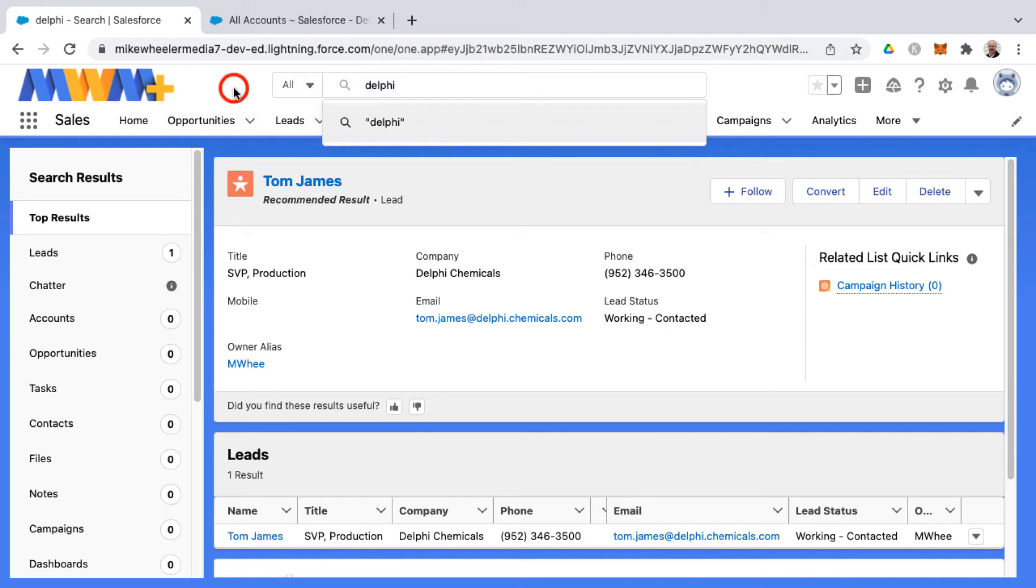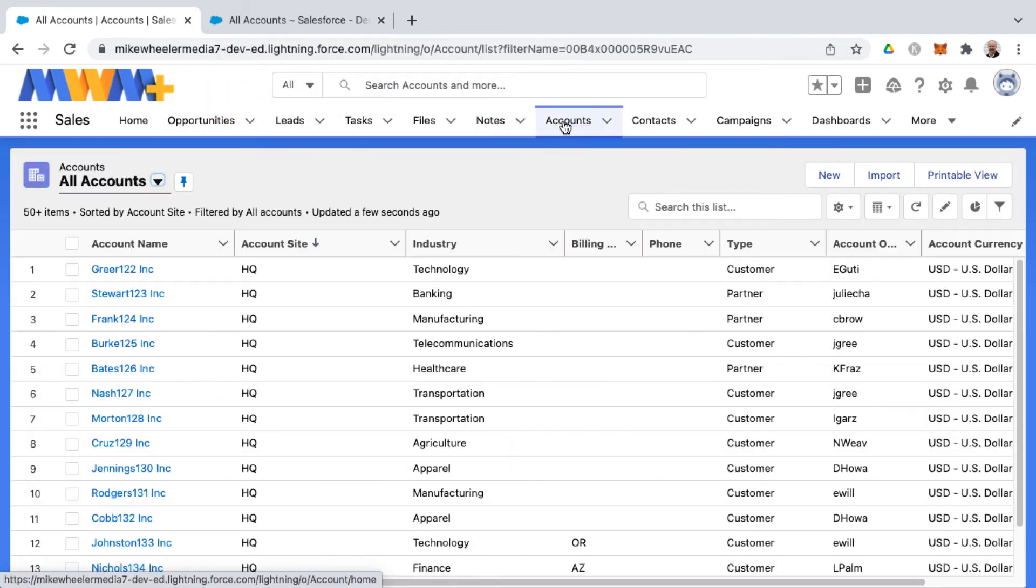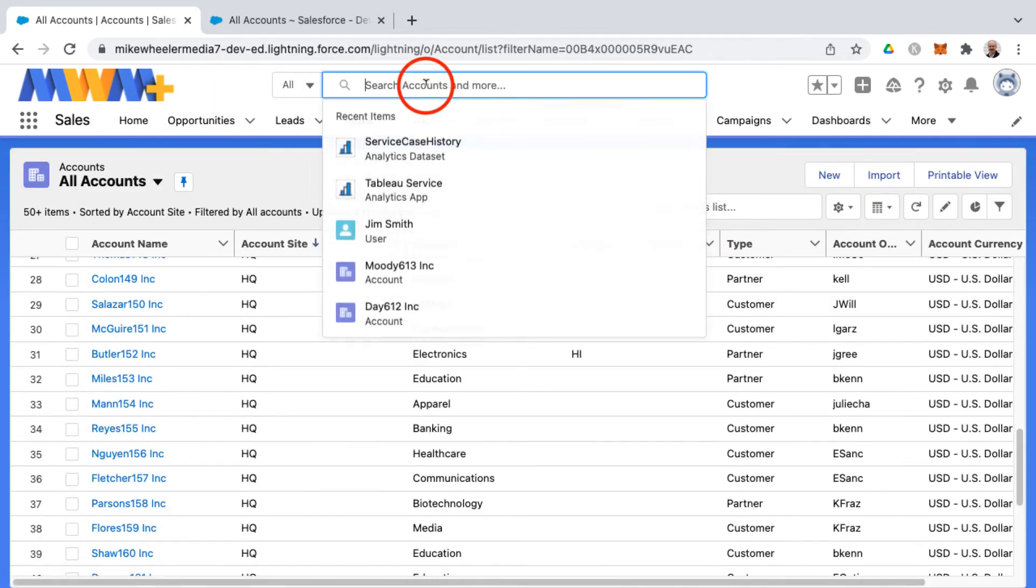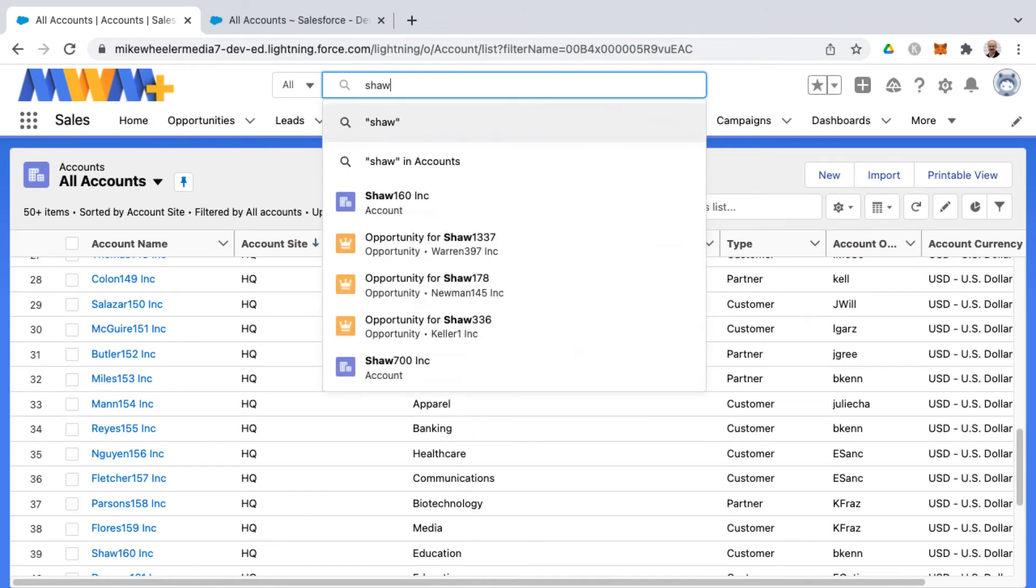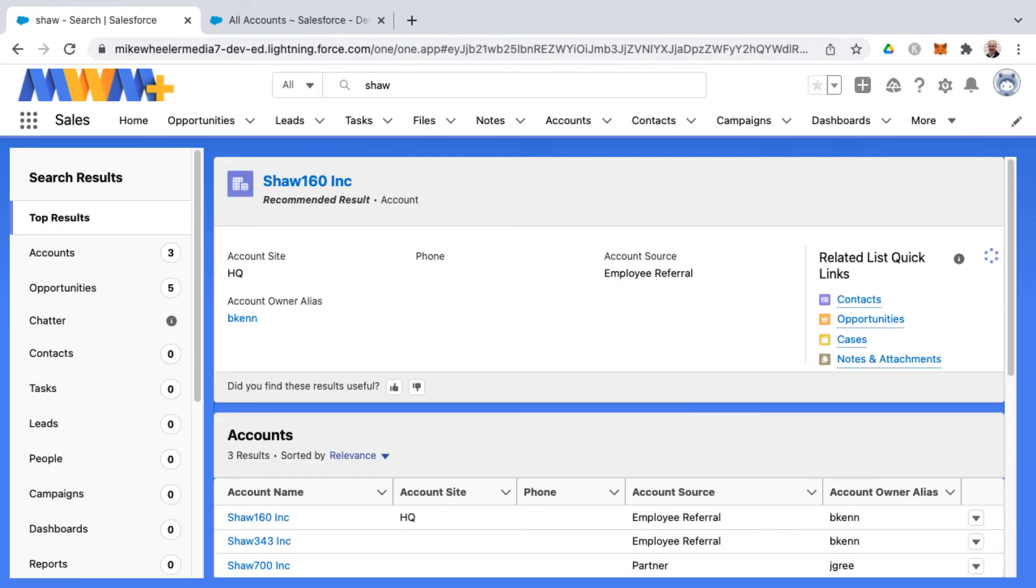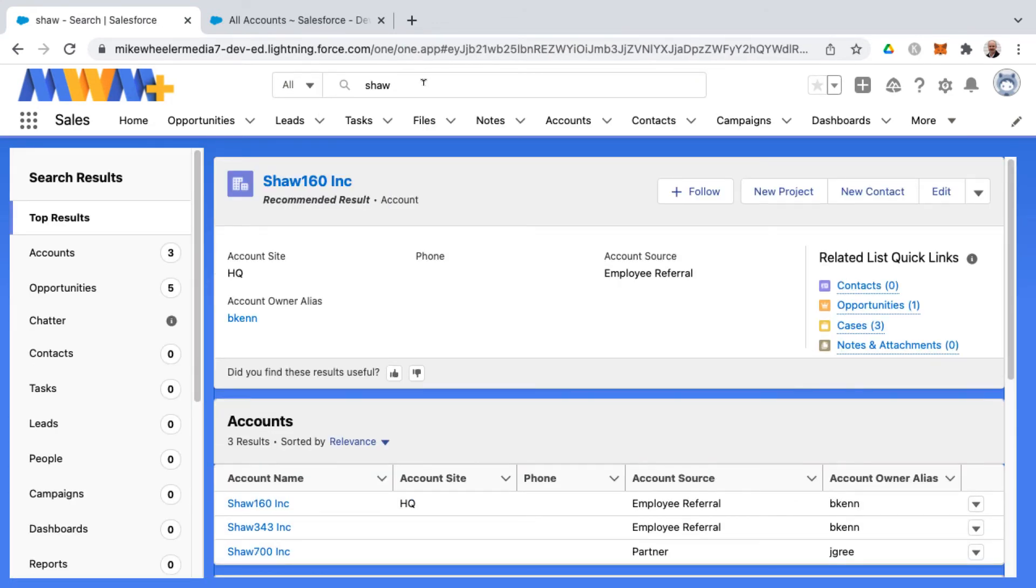So let me look for a good example of accounts. Let me search for Shaw because I notice there's a Shaw 160 account. And there's three accounts here, five opportunities.